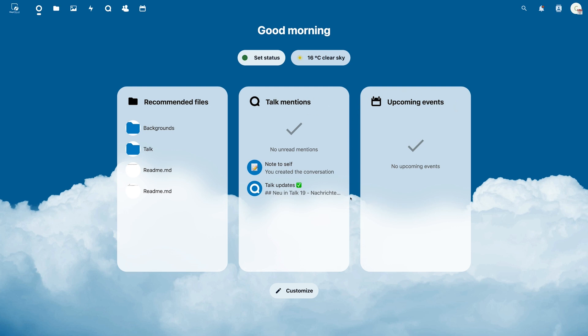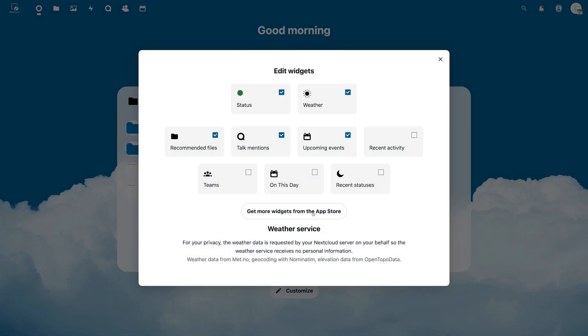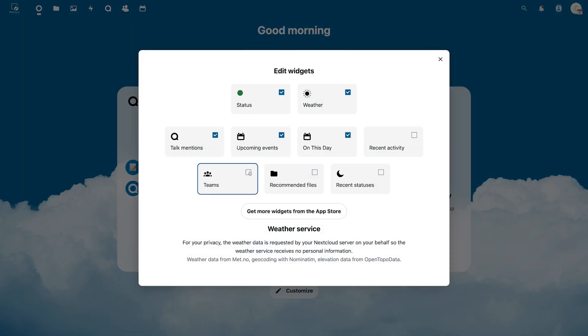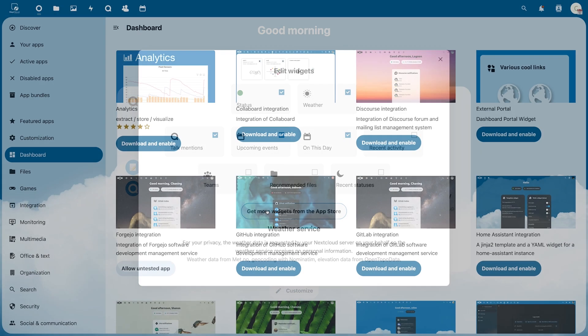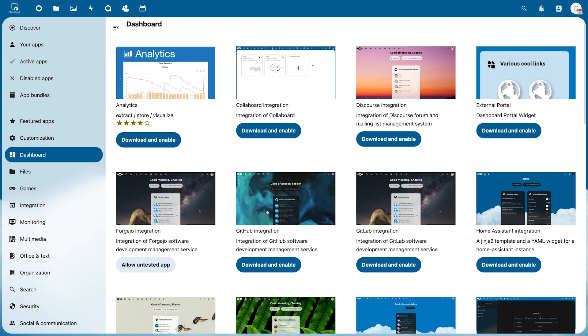You can customize which categories you want to see here using the pencil icon at the bottom. It is also possible to install additional widgets from the App Store to further enhance the functionality of your Nextcloud. These newly installed applications can then also be displayed in the dashboard.